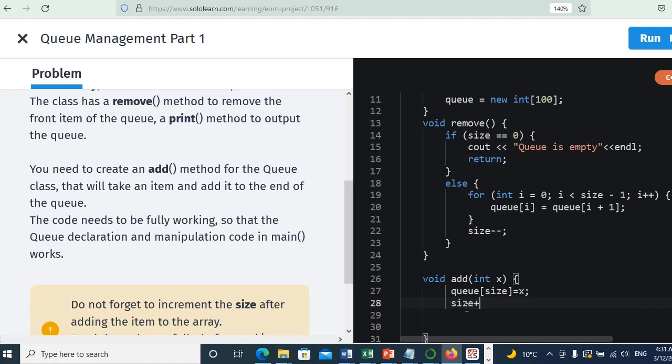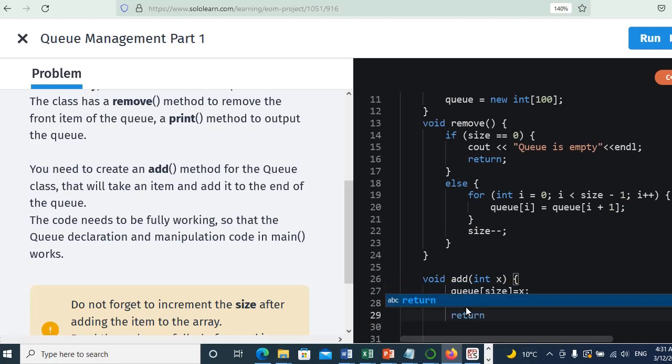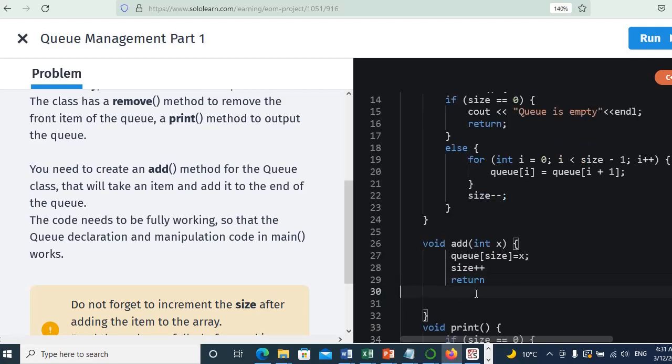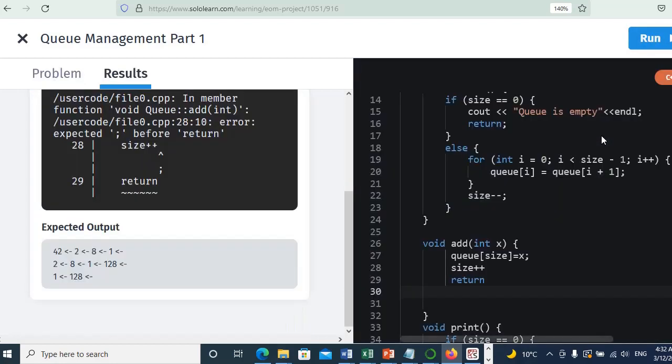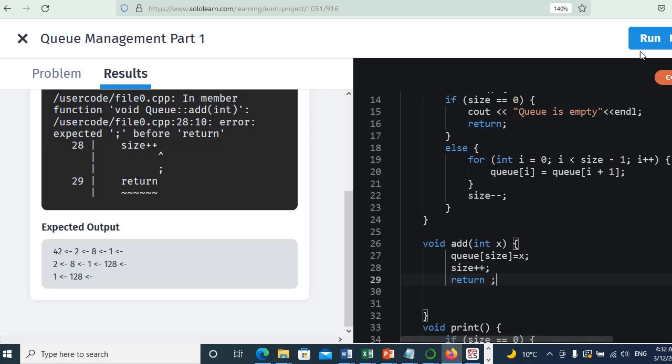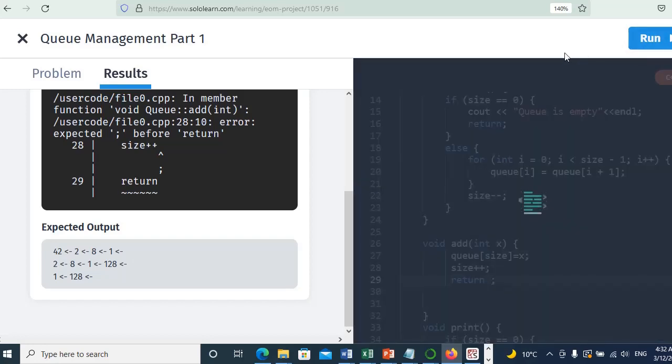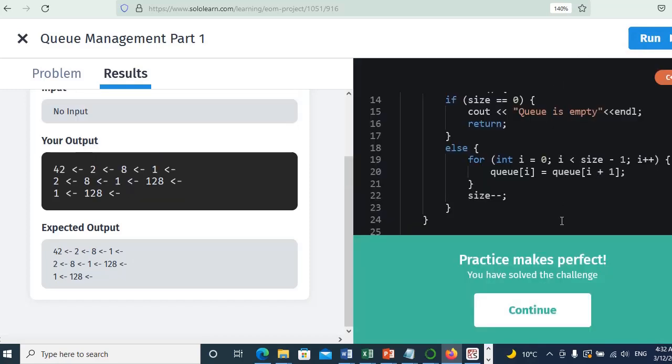Now we will return from here. I think now it's working. Okay, let's run. There's some error here, we need semicolon, and here we need to press semicolon also, and then run. Oh, we got it, yes it's working.